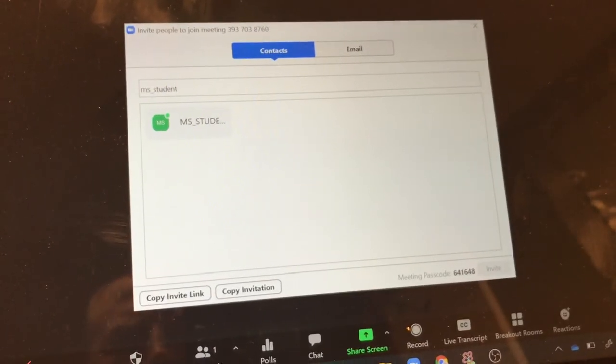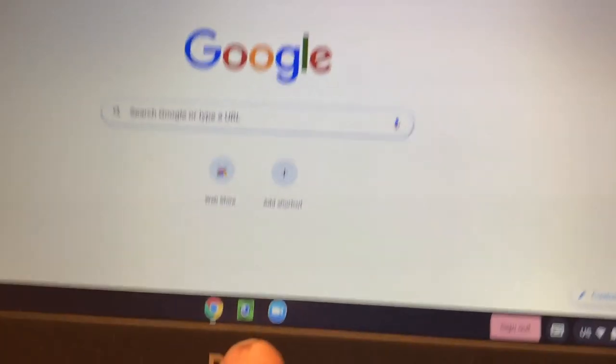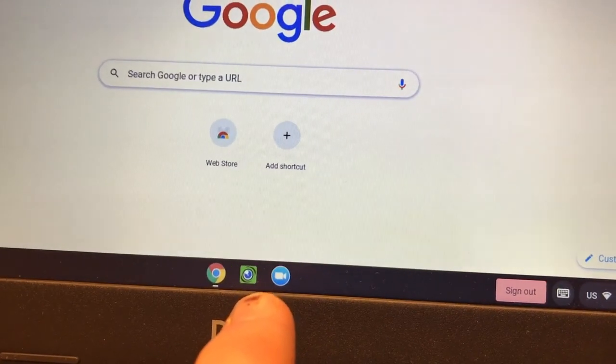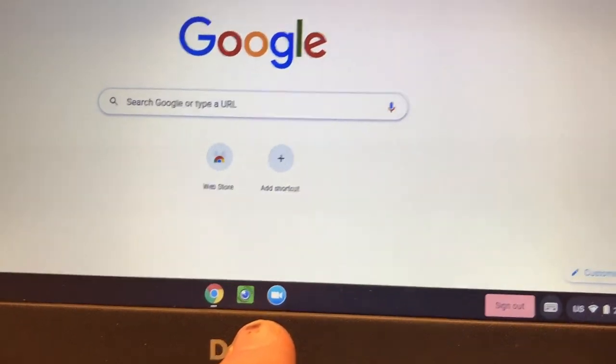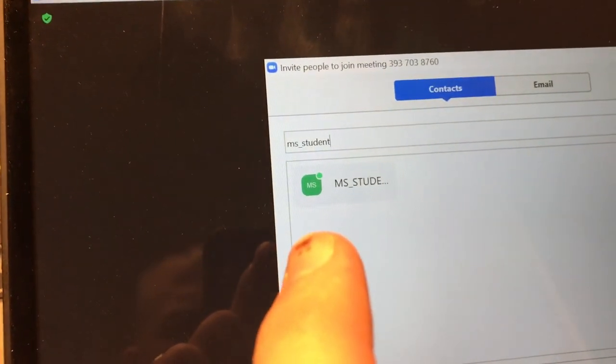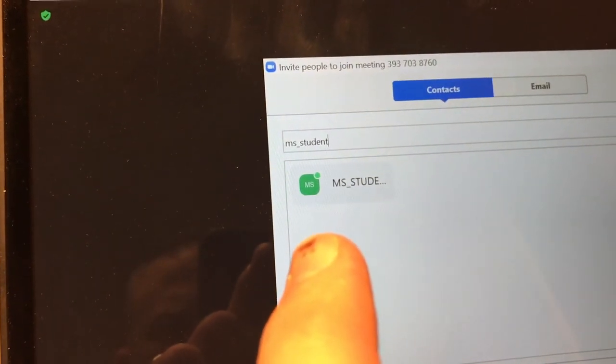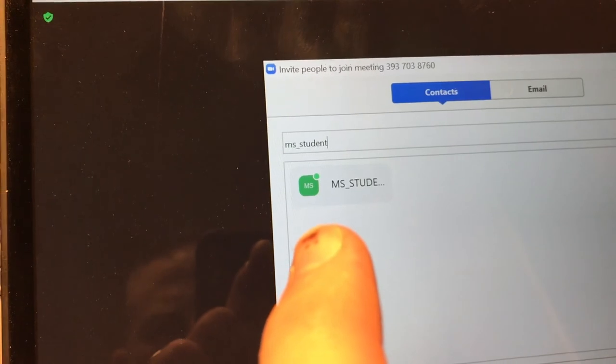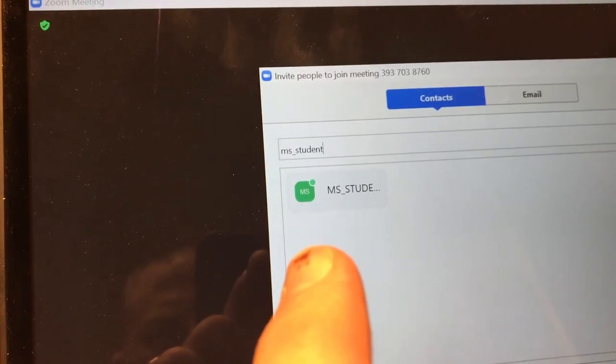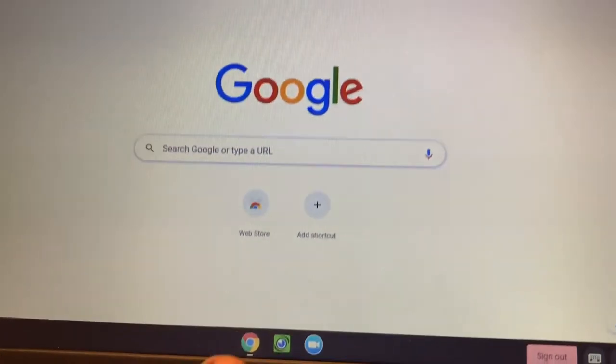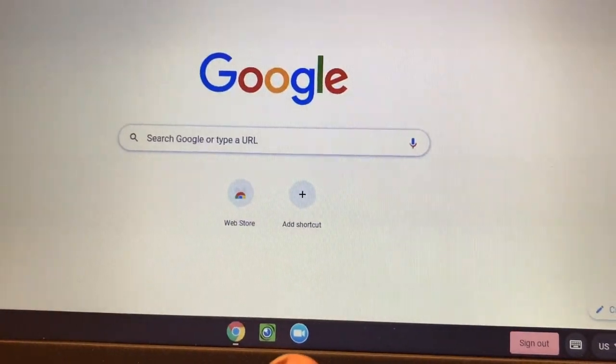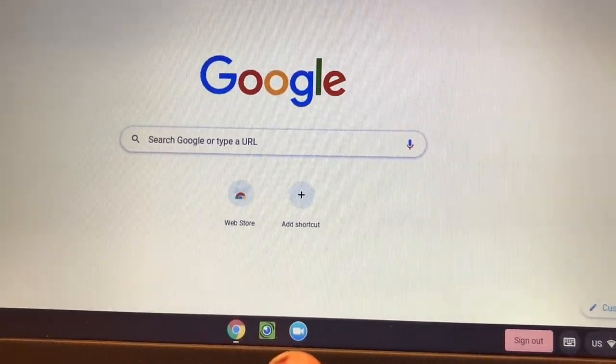Just be aware that there is a delay sometimes between the time a student signs out of Zoom or closes Zoom and the status symbol. So right here it's showing that the student is online, so I might think as a teacher, oh, they have Zoom open and their computer's open, they're logged in. But actually they have Zoom right here closed.